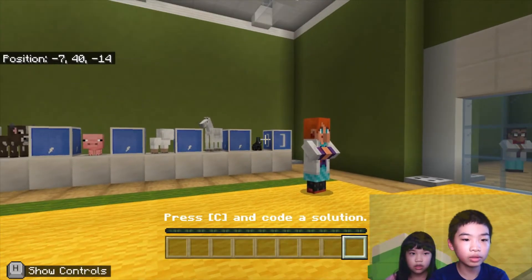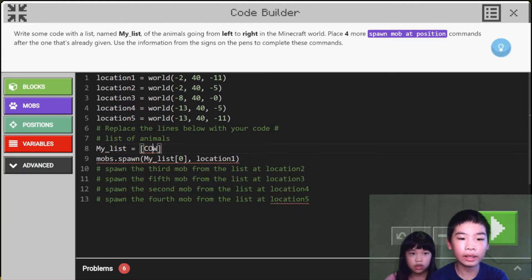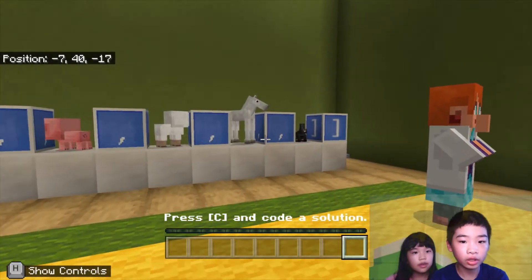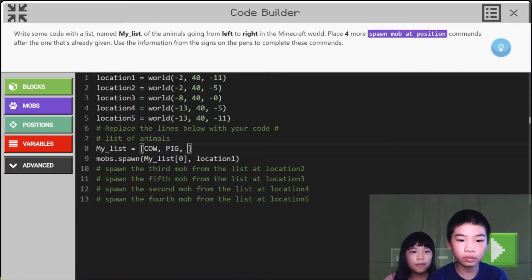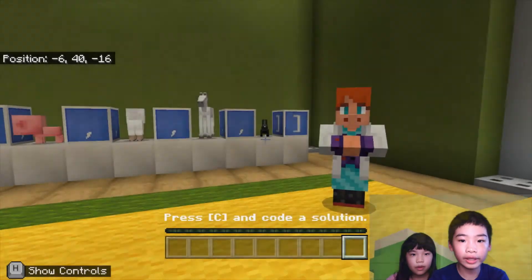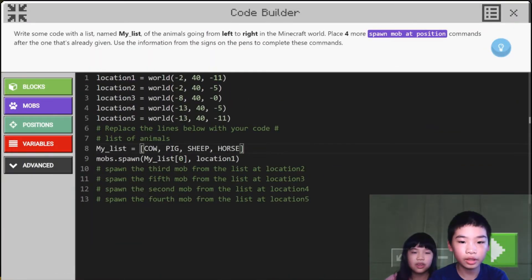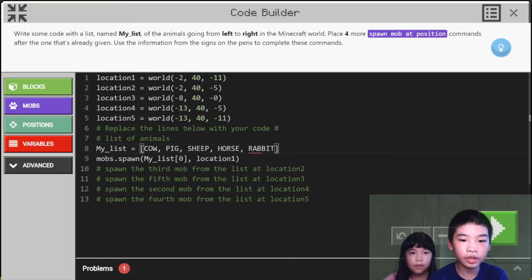So first there's cow and pig. Then eagle. Then cow. Then pig. Okay, then next there is sheep and horse. And horse. Then the last one — a rabbit. A rabbit. So I'm going to do a rabbit. So this is our list.